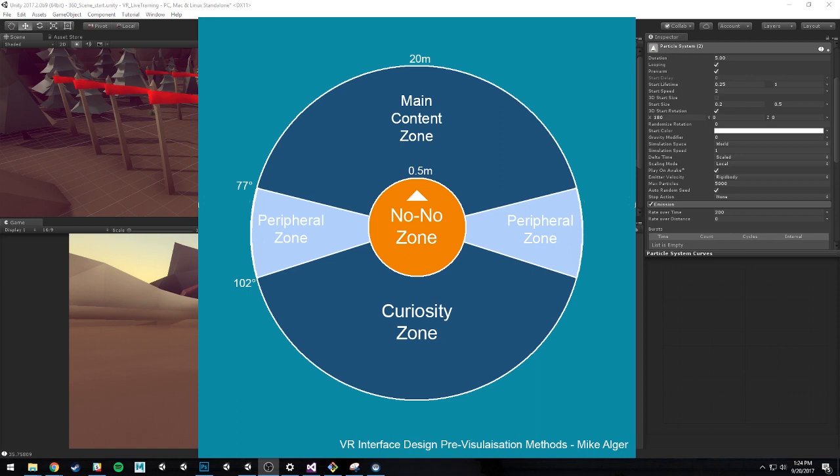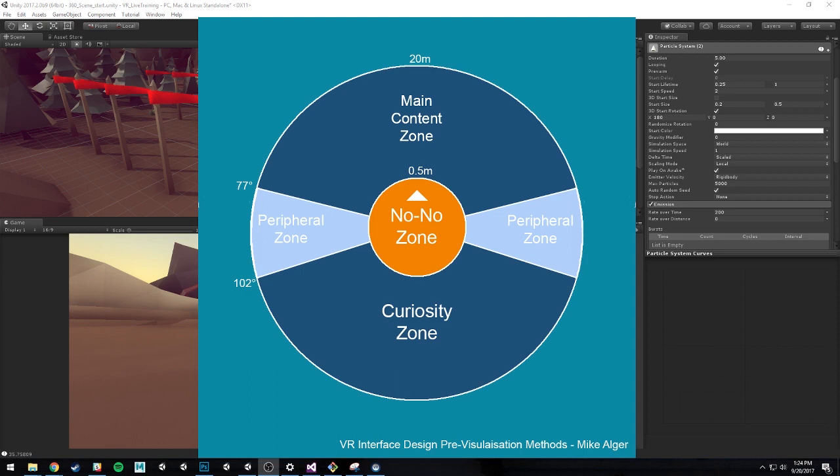And then lastly, behind us, we have this curiosity zone. That's this area where when we first start the experience or application, we don't necessarily know what's there. But because we're in VR, we know something is there or we know we can look to see if anything is there. I really like this example here and utilizing this main content zone for putting UI elements and interaction.